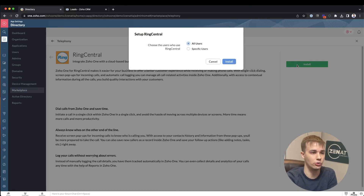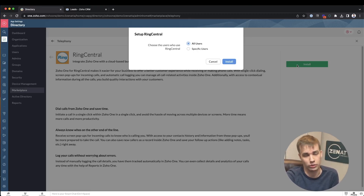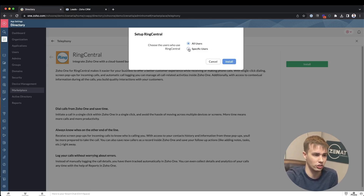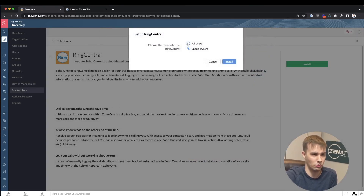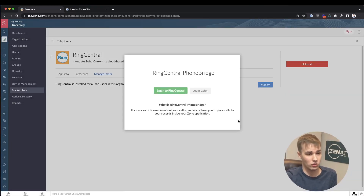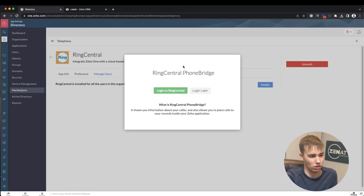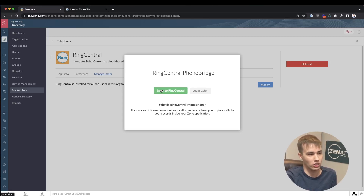This is an organization-wide installation, so you only have to do this once when logged in as the administrator. You can choose whether you want it enabled for all users or only specific users on the team. For example, if only your 10-user sales staff needs RingCentral access, you can select specific users. For this demo, I'm going to choose all users. When you click the install button, you'll immediately get a prompt asking you to log into your actual RingCentral account.